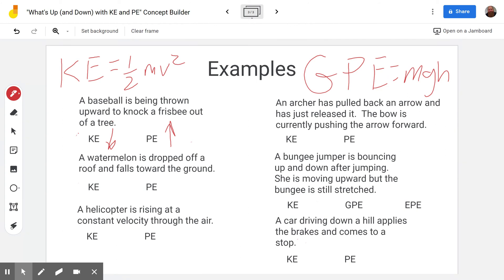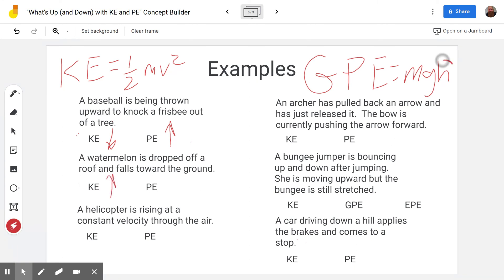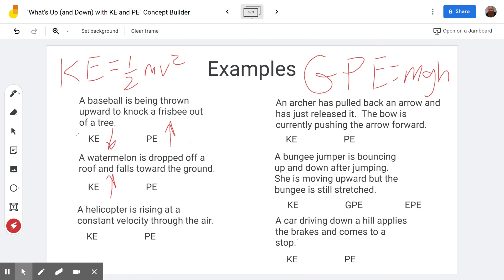Next problem: a watermelon is dropped off a roof and falls to the ground. As it falls, it gets faster and faster, so velocity is increasing and therefore kinetic energy increases. Meanwhile, as it falls, the height is getting lower — less distance from the ground — so the gravitational potential energy is also decreasing.